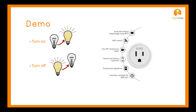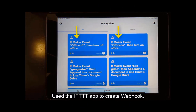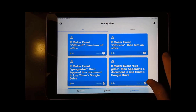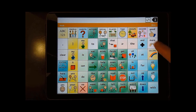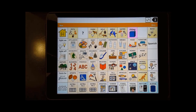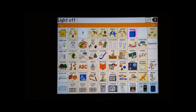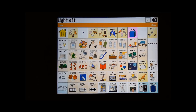There are a number of other things you might want to do with a webhook, such as sending text to a Google Doc or an email. In the demo, you can see the light turning off and then on.